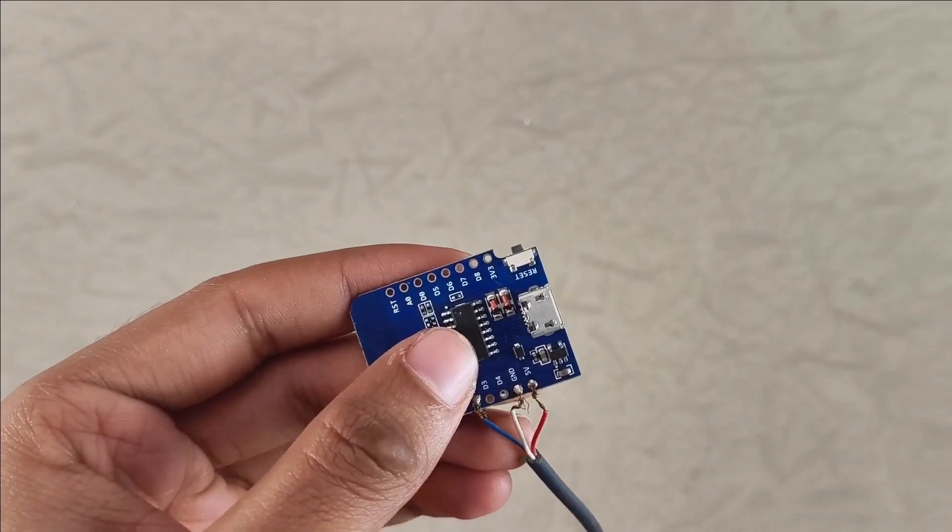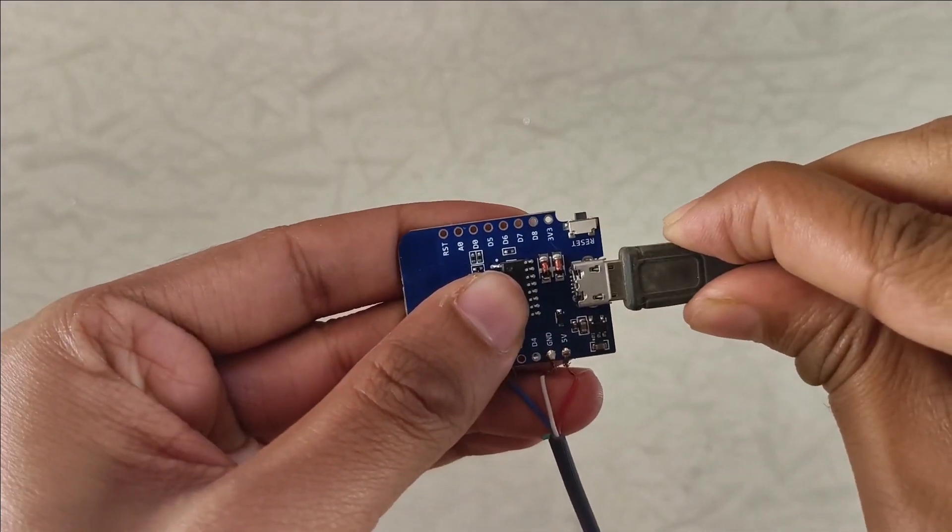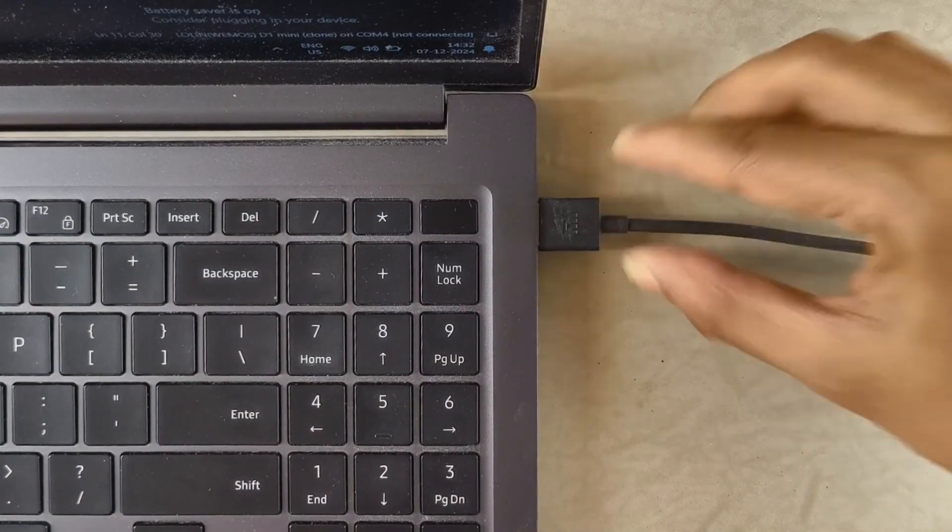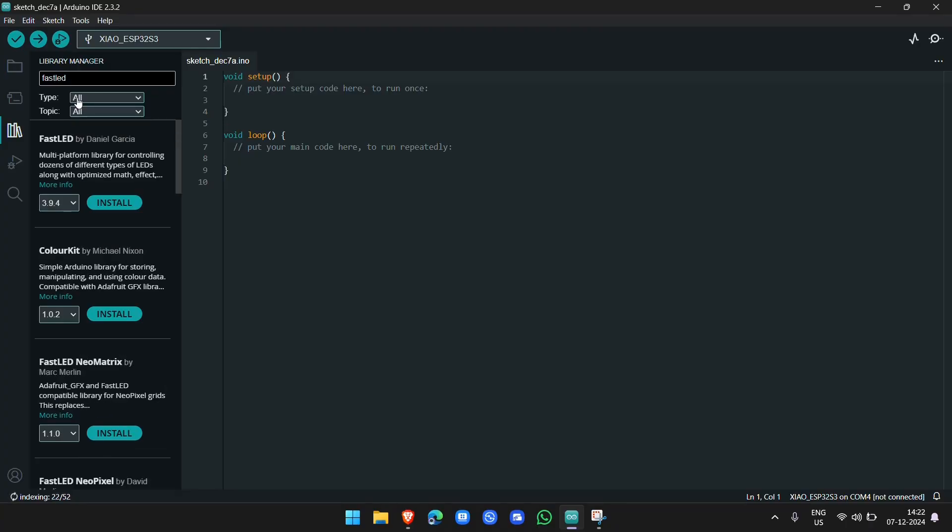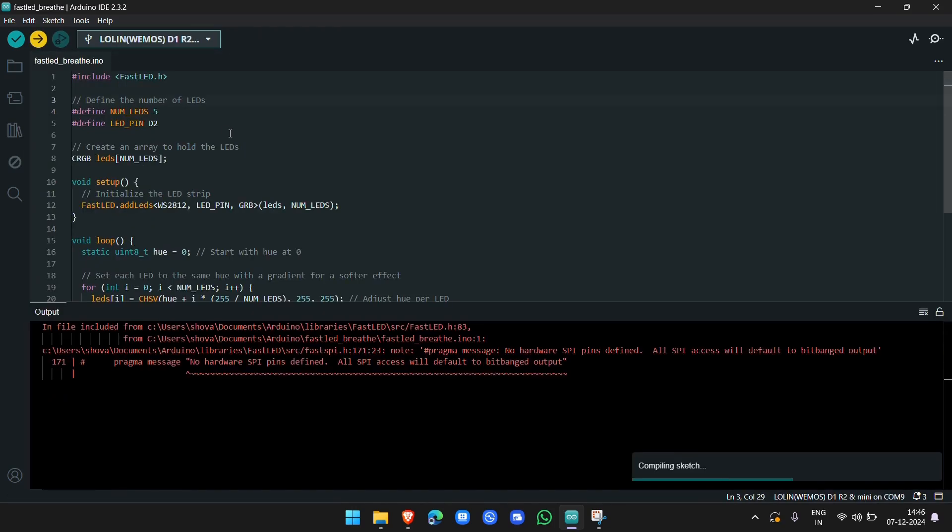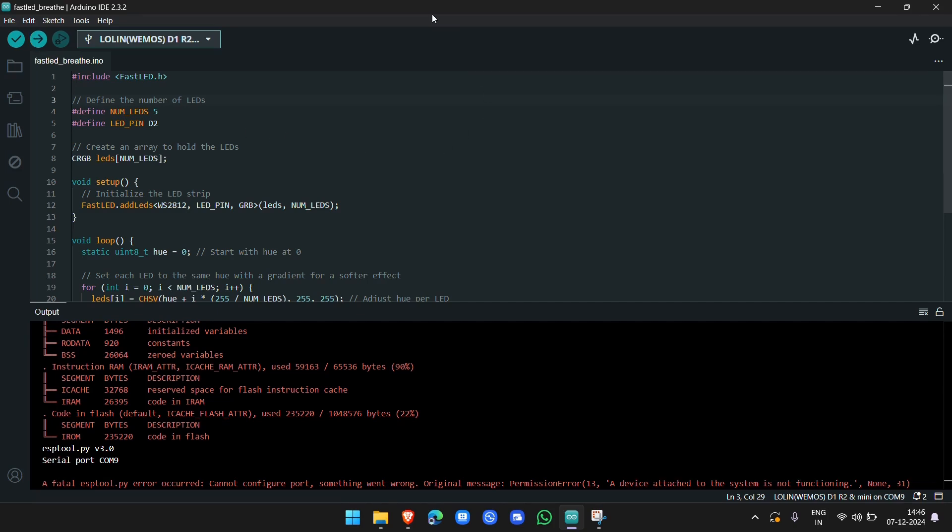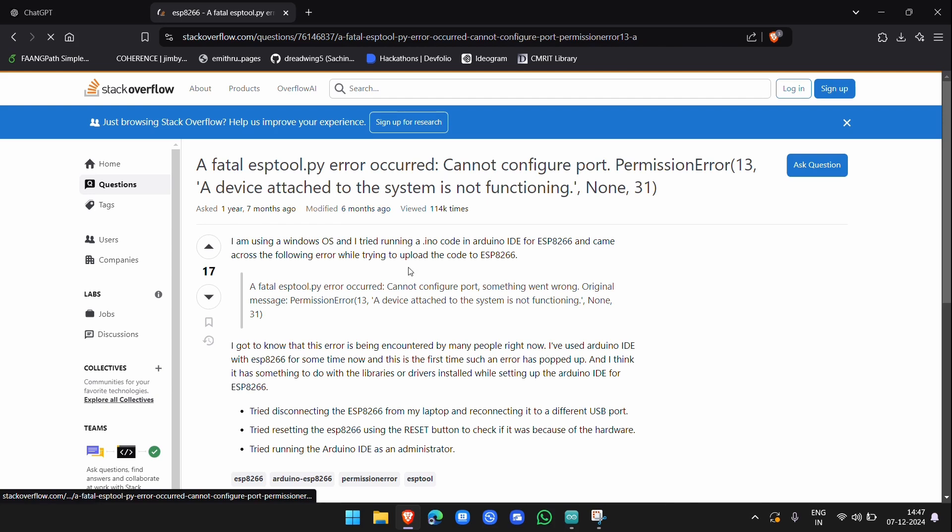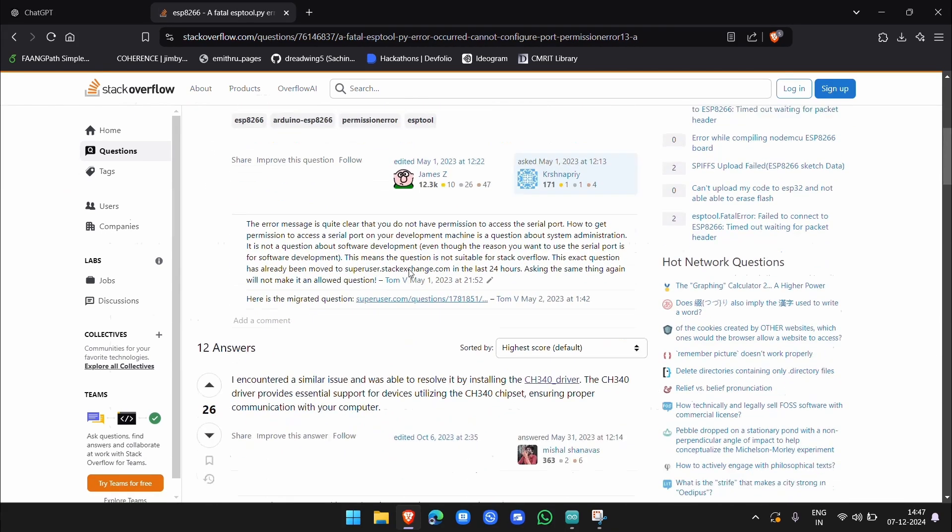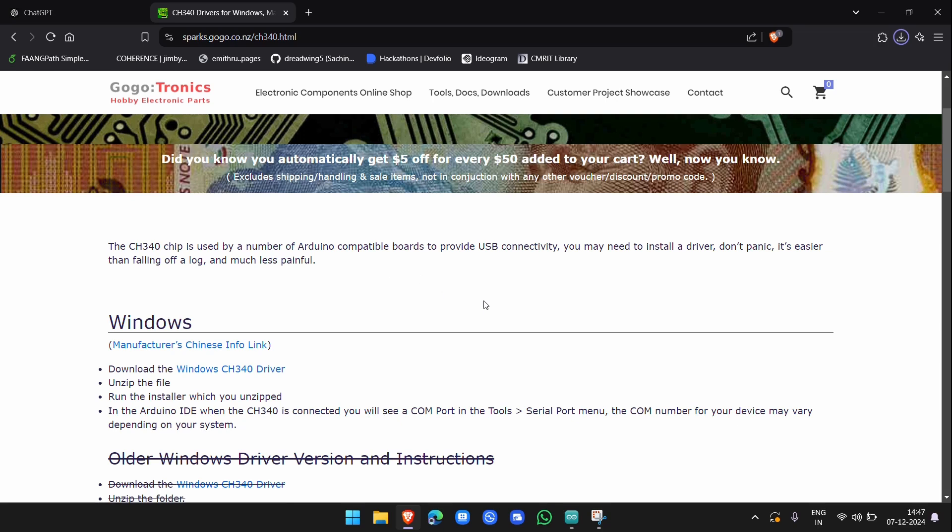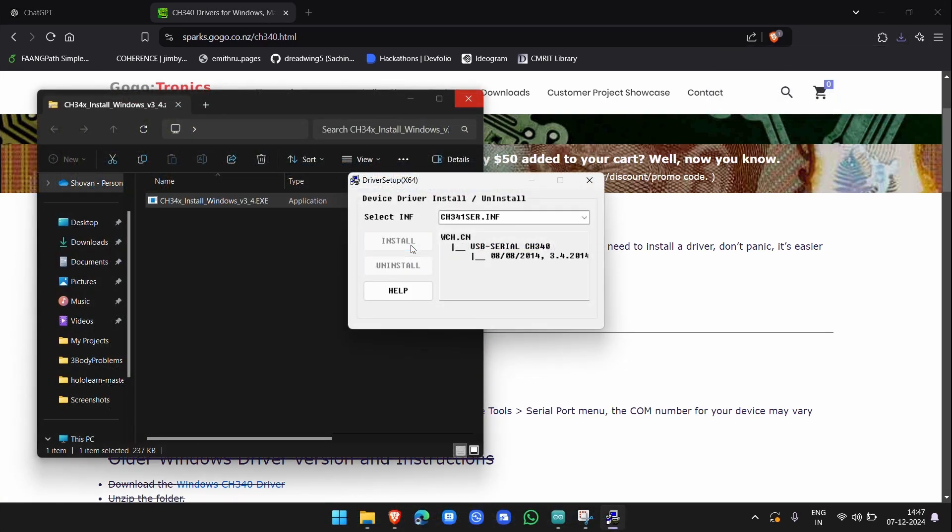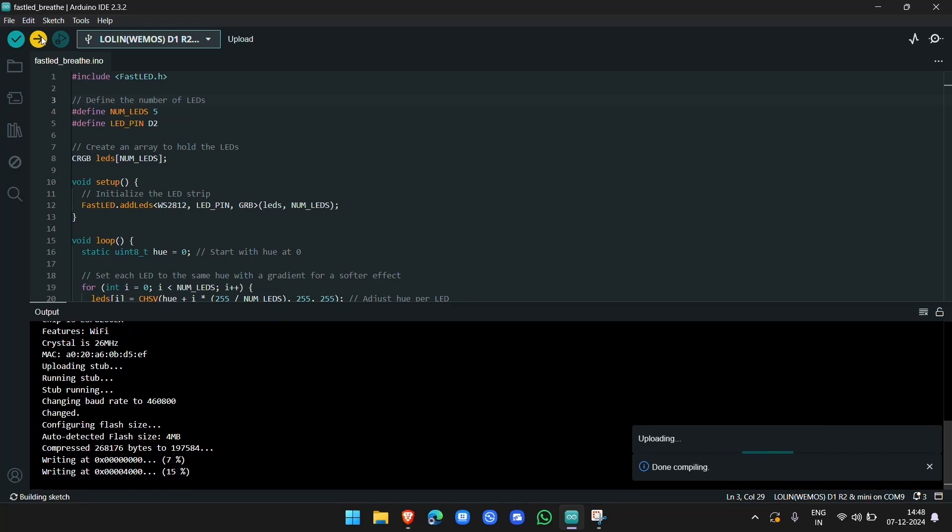Next, plug a micro USB cable into the D1 Mini and connect it to your PC. To control the LEDs, you'll need to install the FastLED library in the Arduino IDE. I've written a test code that fades through all the colors of the LEDs. Sometimes, you might encounter an error while uploading the code. This is likely because the CH340 driver for the microcontroller isn't installed. You can find the driver link in the description. Download it and click on Install. Once the drivers are installed, you should be able to upload the code successfully.